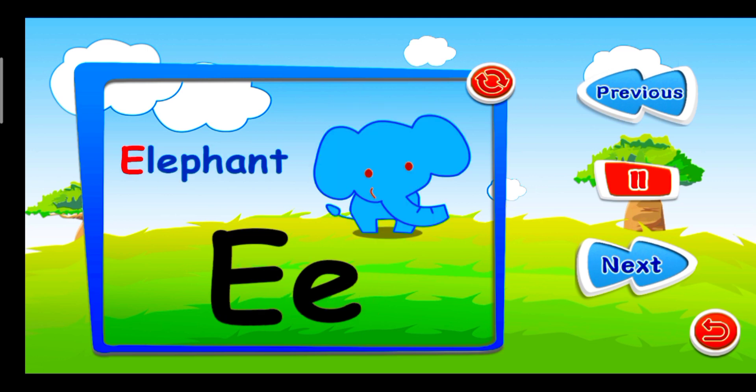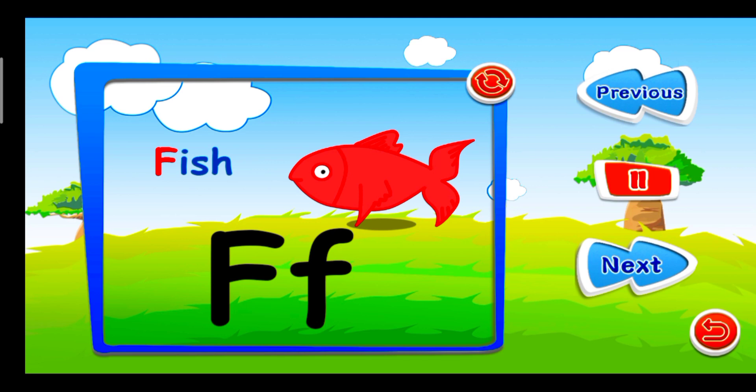E is for Elephant. E, E, E. F is for Fish. F, F, F.